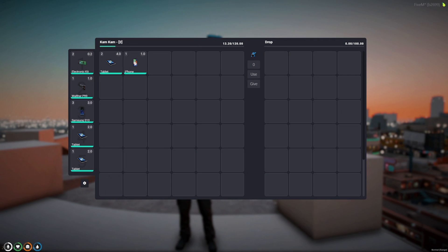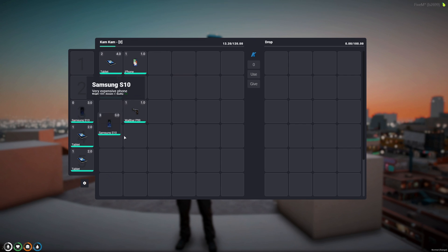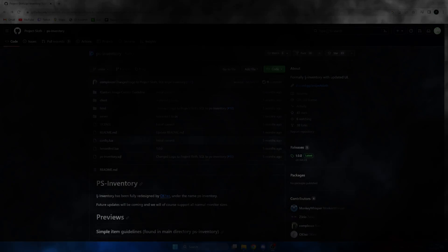Today I'm going to show you guys how to install Project Sloth's inventory per suggestion. I'll leave a link to the resource and their Discord in the description. I hope you enjoy the video.